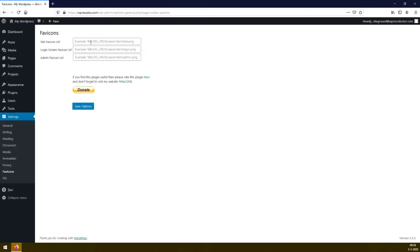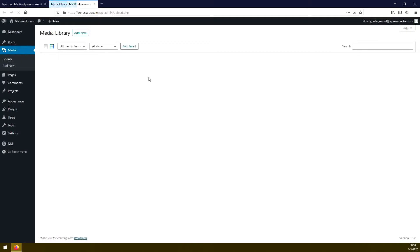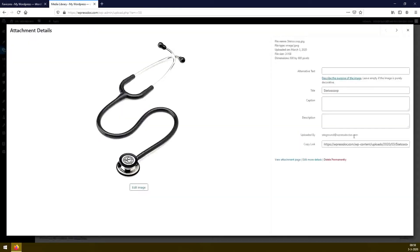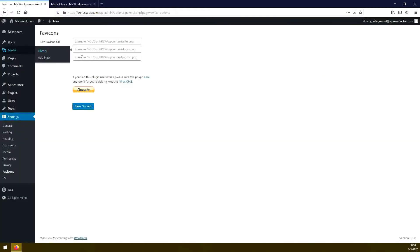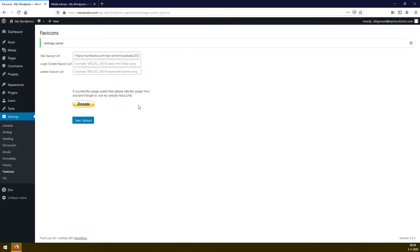And here we place our URL. Well, where do we get a URL? We get it from the media library. We go to our library, we press the image we want to use as a favicon. We press copy link. We go back to this place, and we paste here the link to the image. We press save options. And our settings are saved.